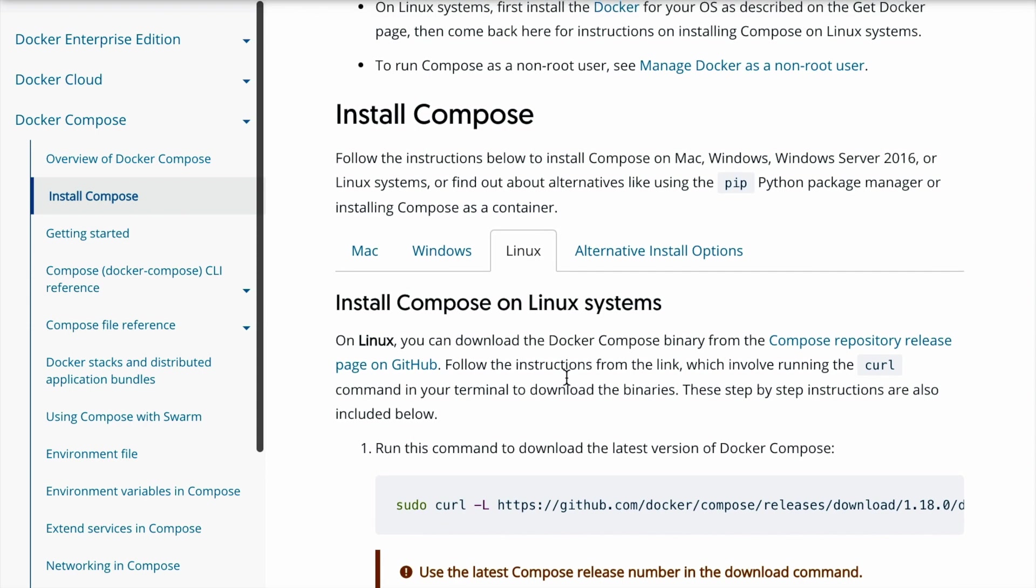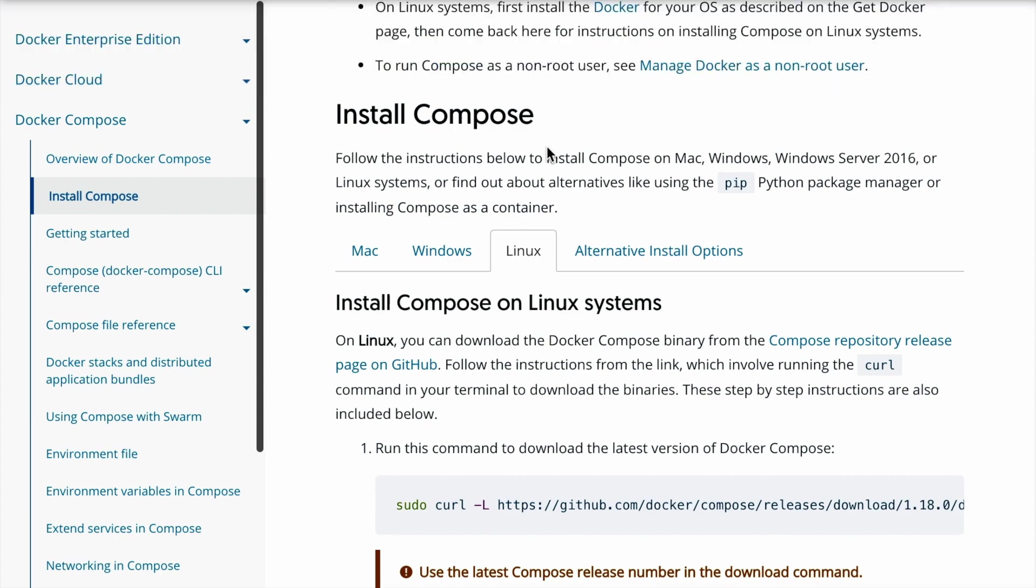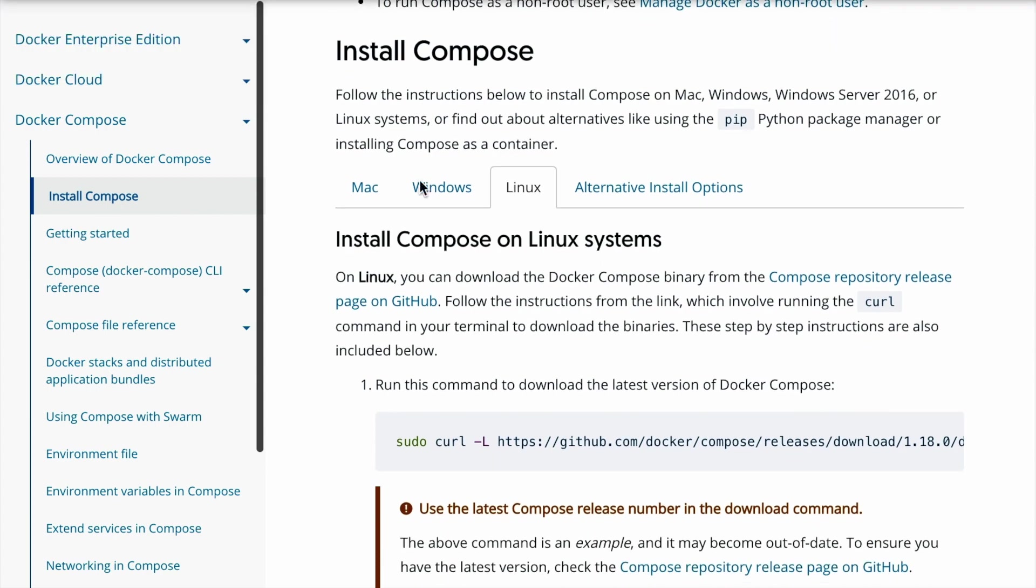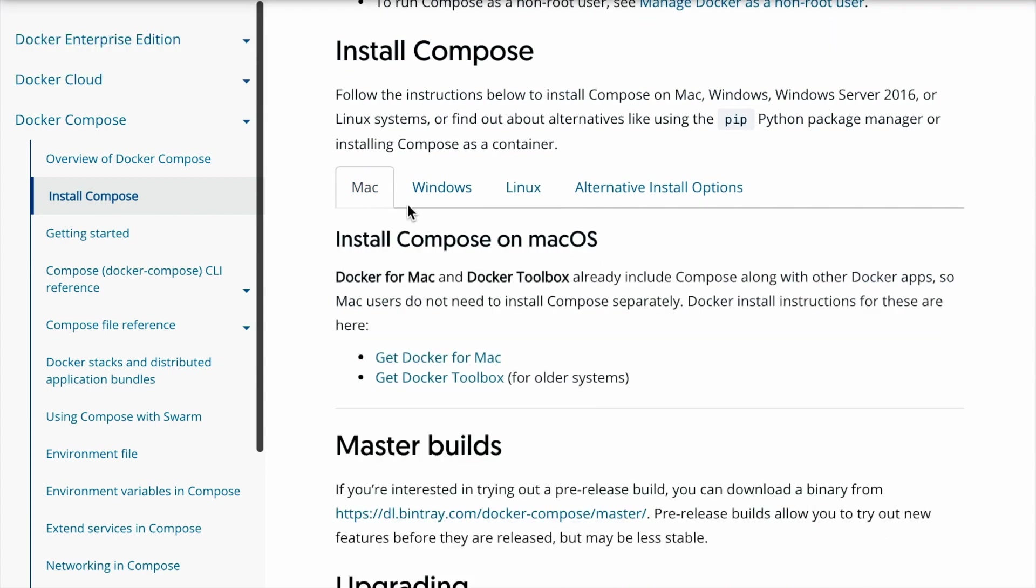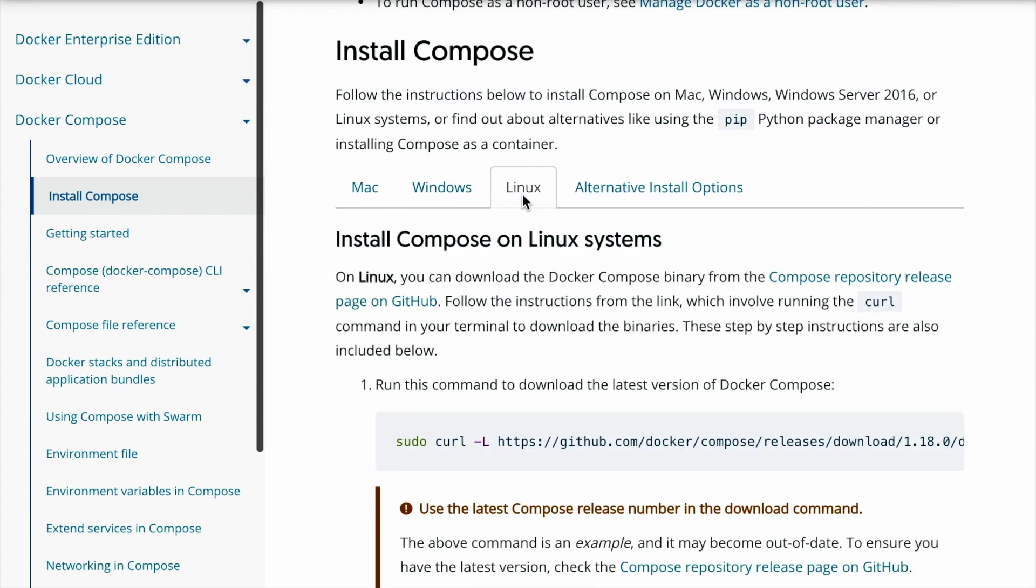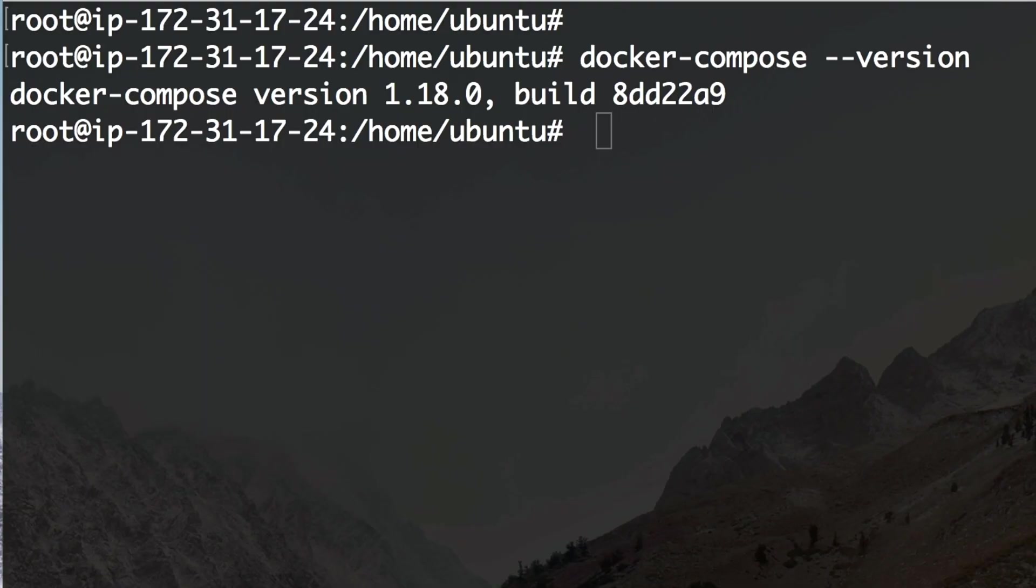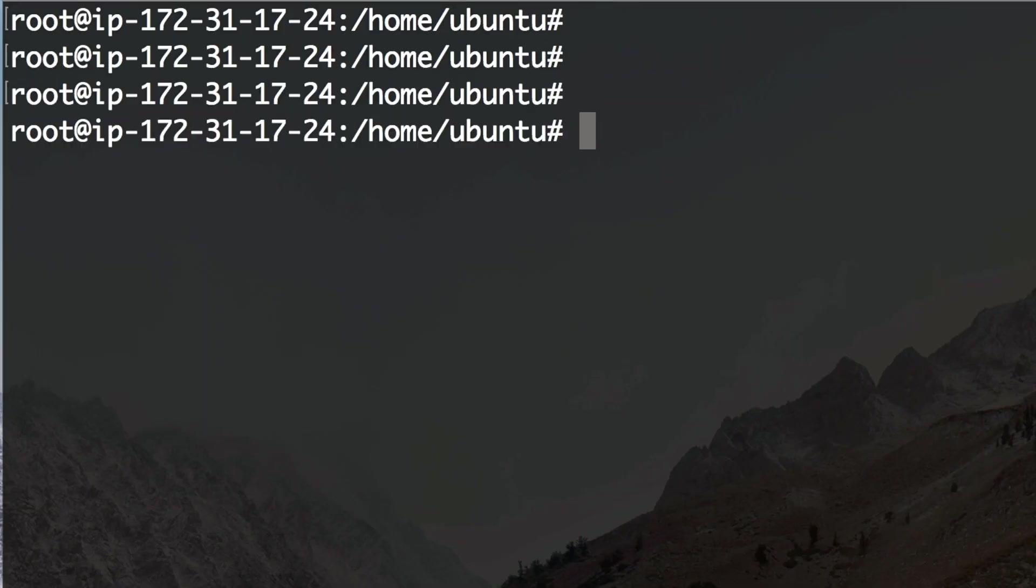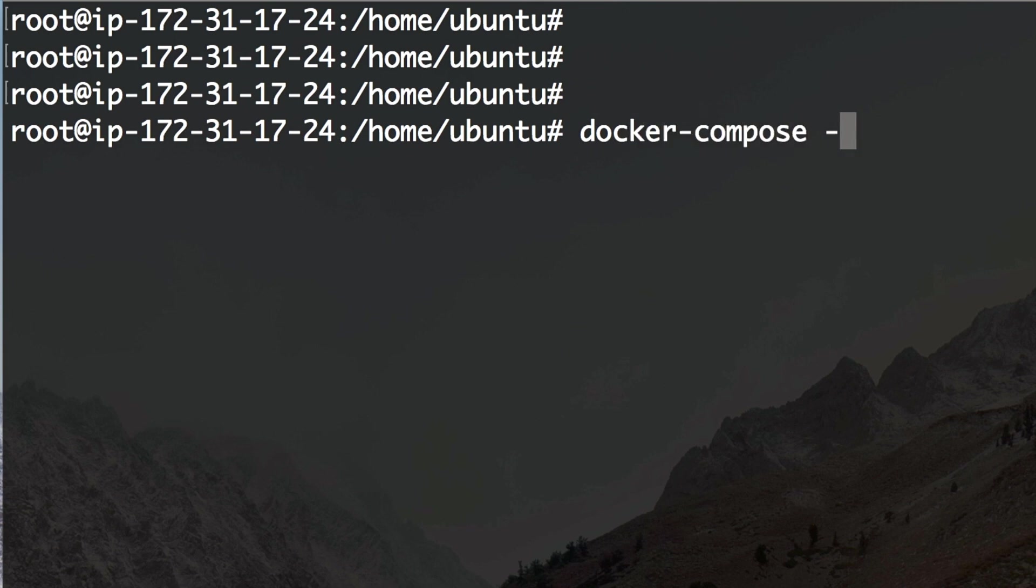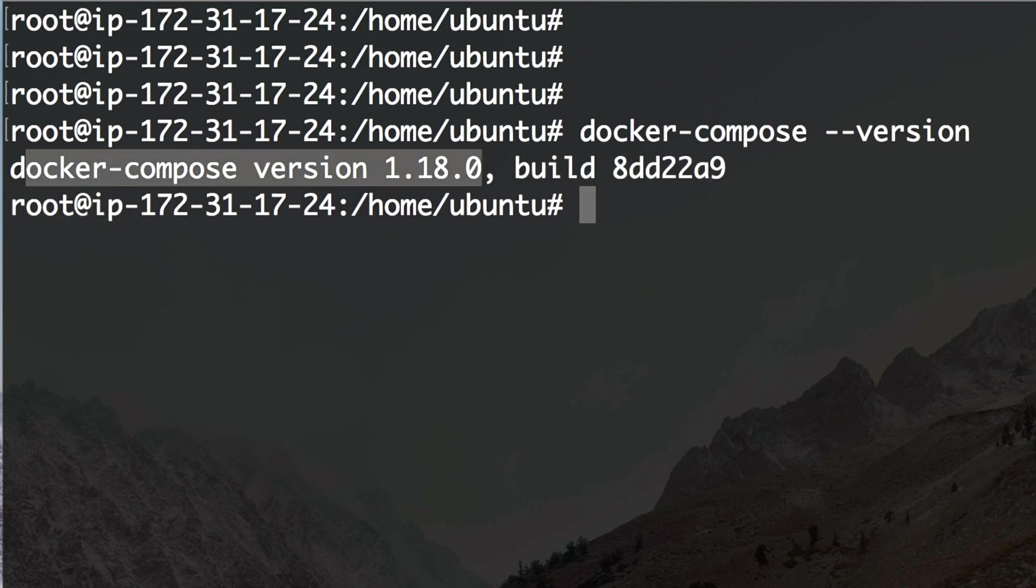We are on the docs.docker.com/compose/install page. Here you'll find how to install docker compose for your respective system. Once you have installed docker compose you should be able to run docker-compose version and have the latest version installed. That way you can verify that you have a correct installation.